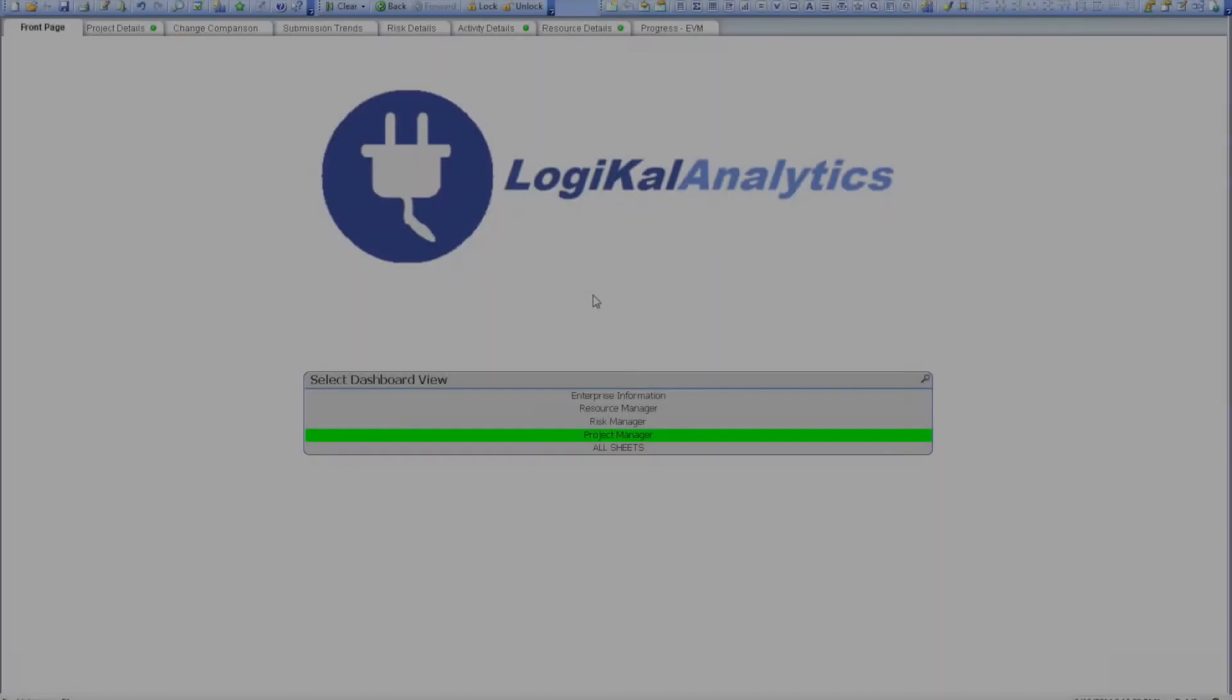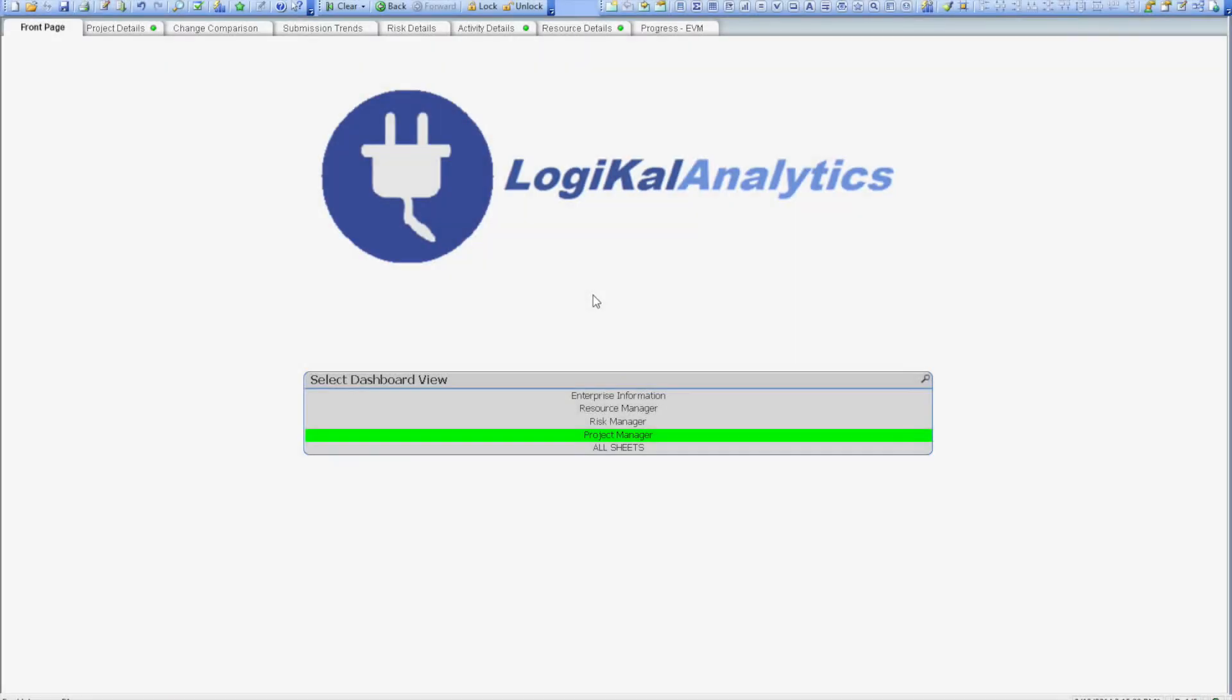Welcome to the first demonstration in the series for the Logical Analytics P6 connector. Today we'll be looking at the functionality available for enterprise and program managers.